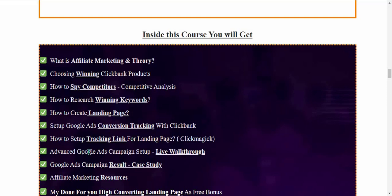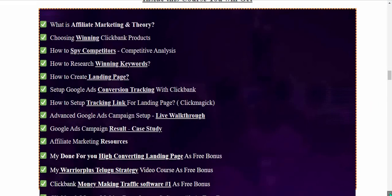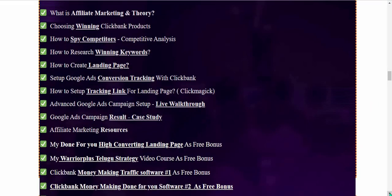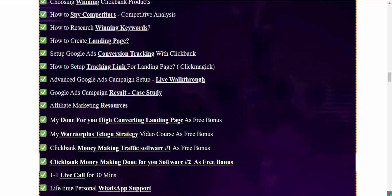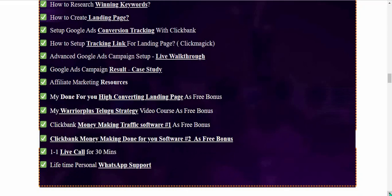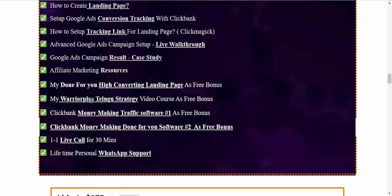Google Ads conversion tracking and Clickbank setup, how to set up tracking links, landing page tracking links, and Google Ads campaign setup — completely with a live walkthrough. After the Google Ads campaign results are shown, a case study is also done.